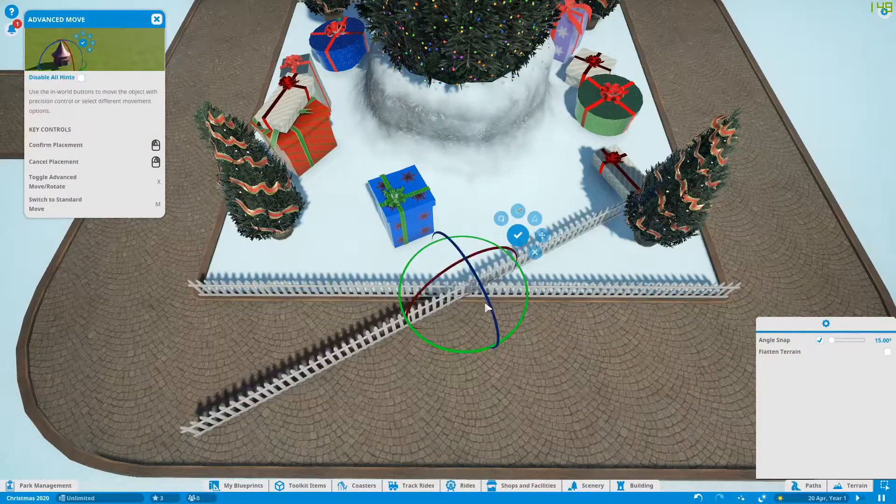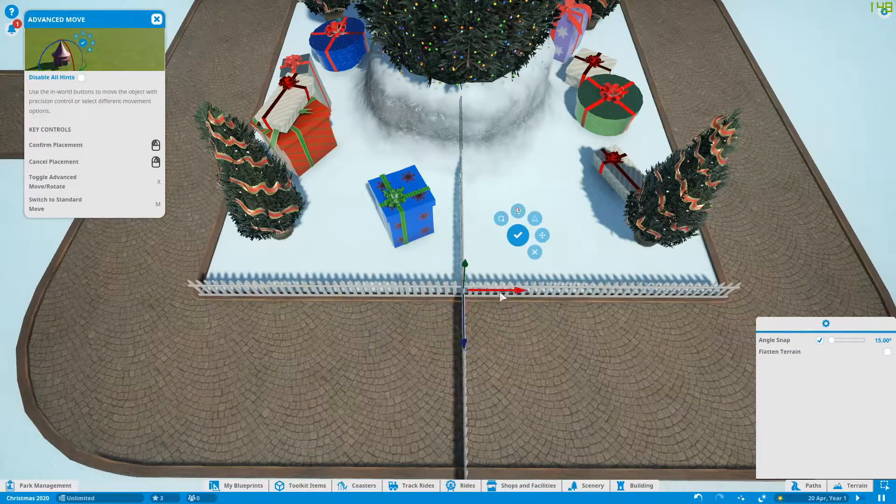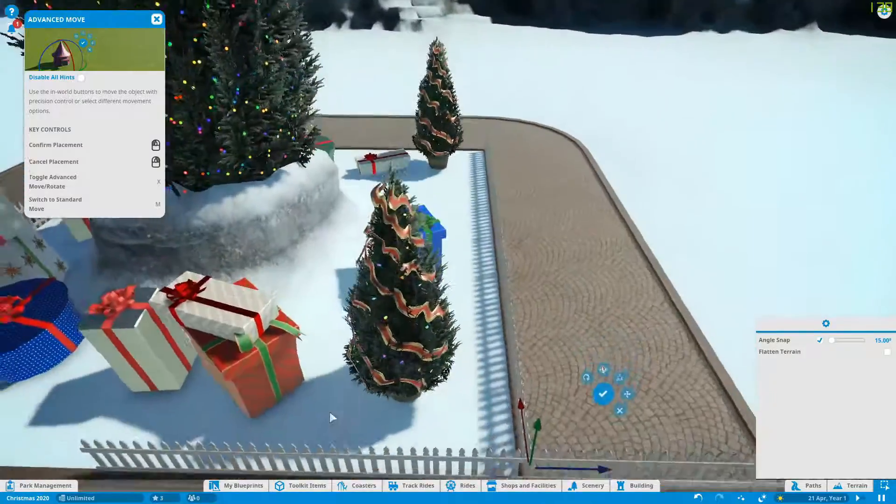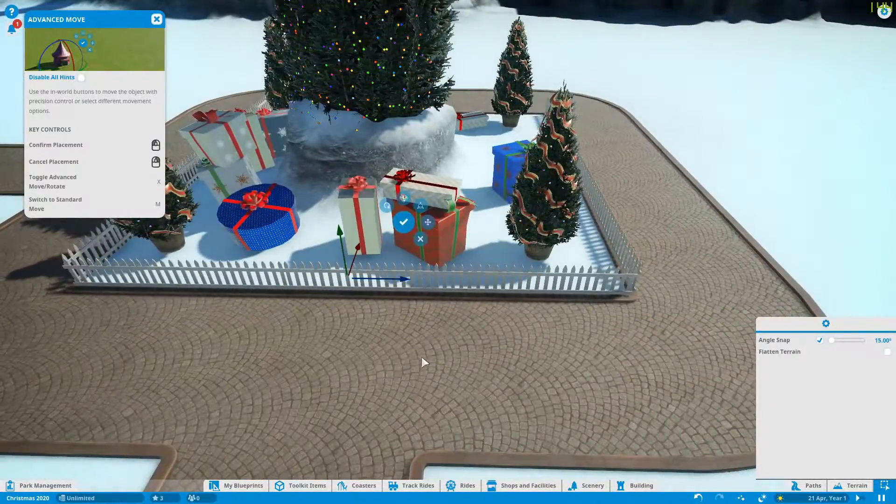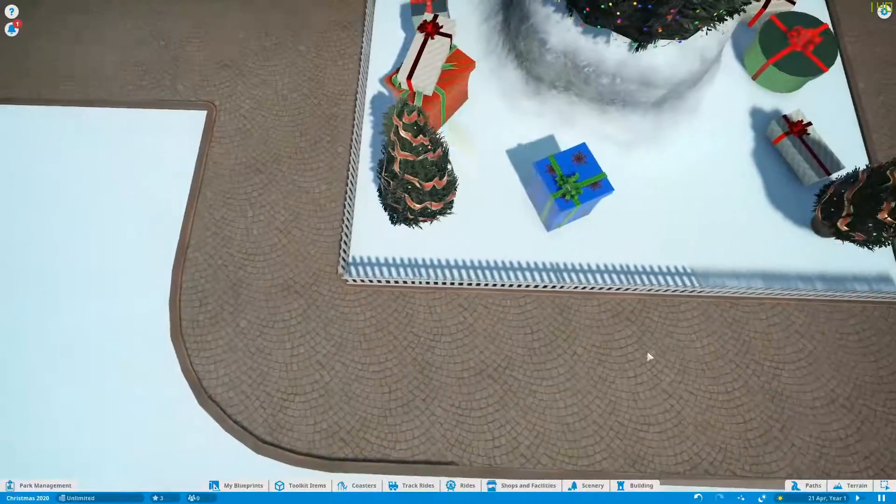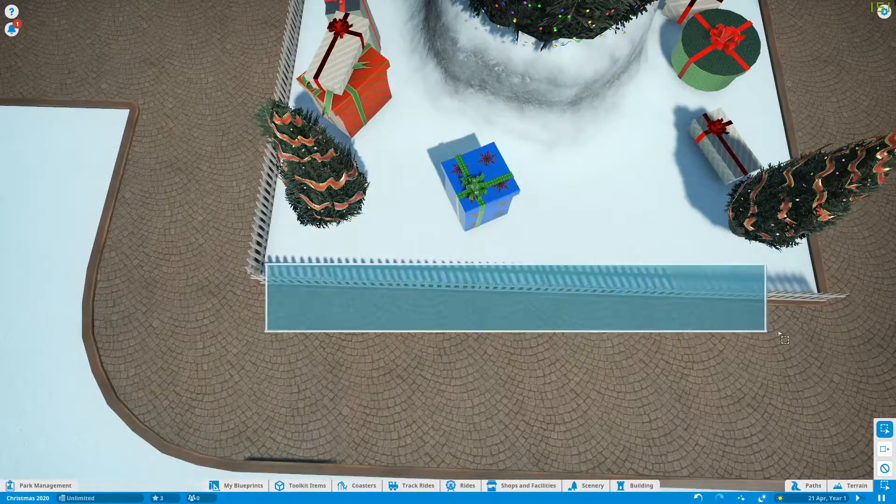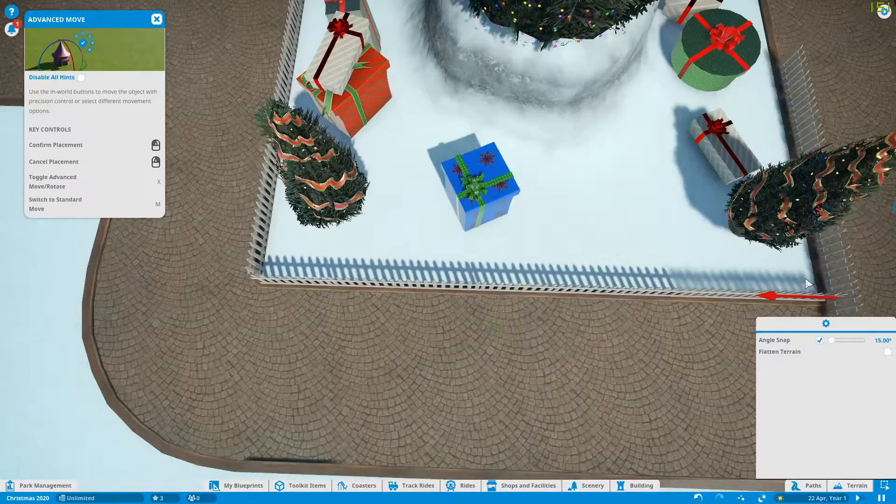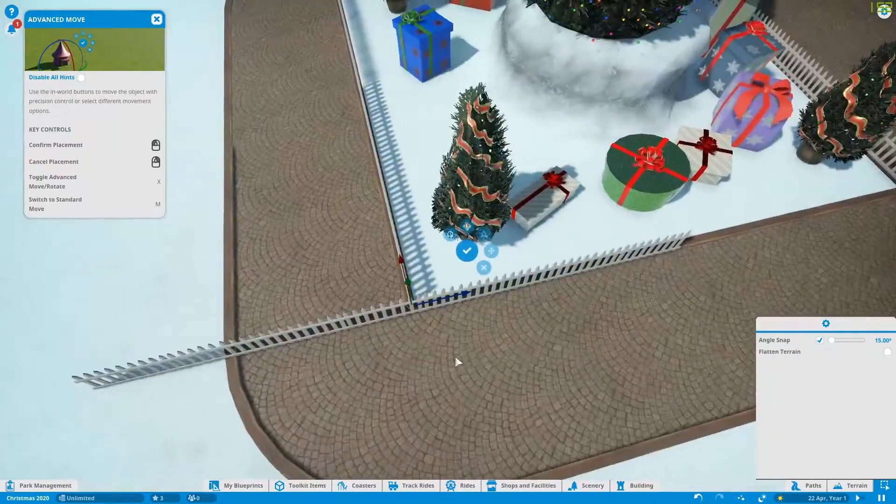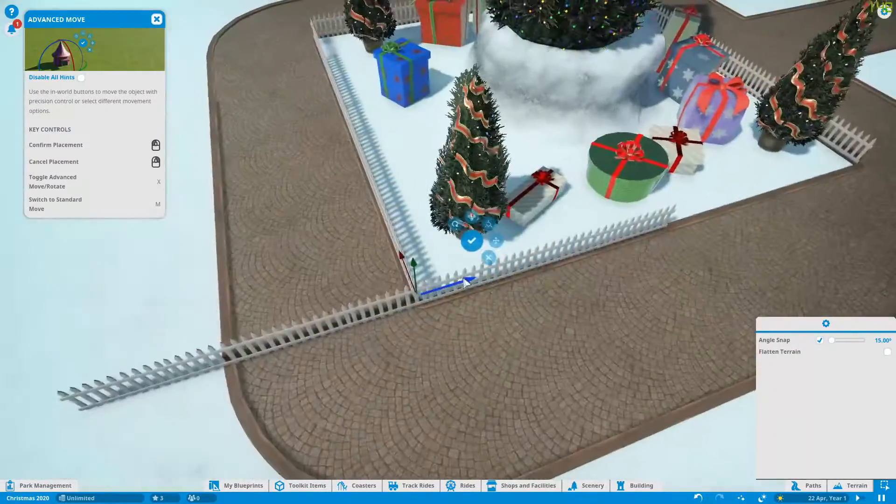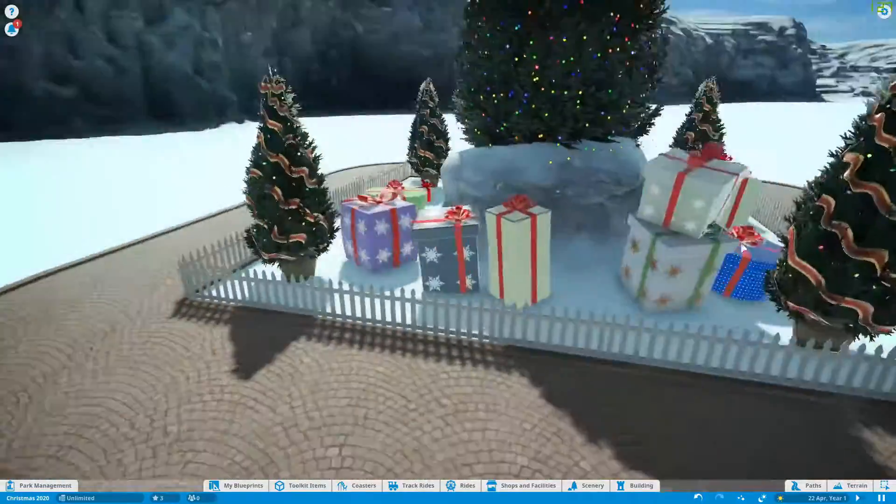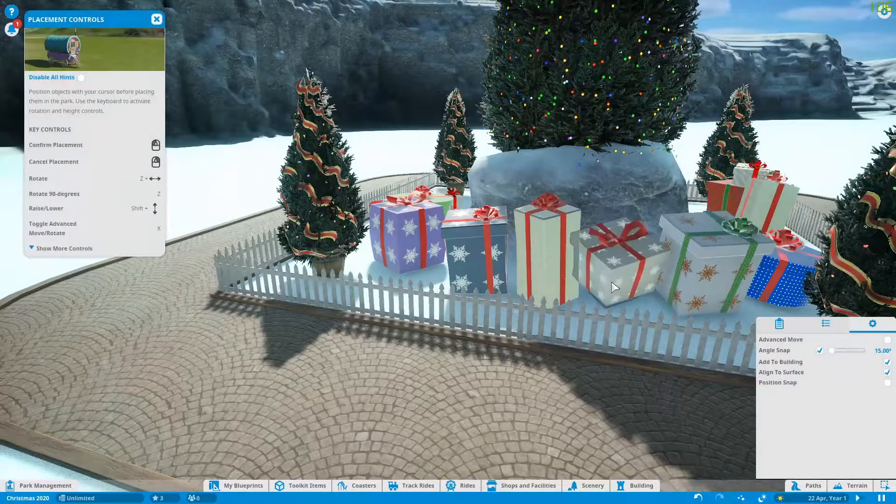Putting a little picket fence in here. I believe this is from the Spooky pack. Nice little picket fence in there. We'll come back and put some polish on these areas.